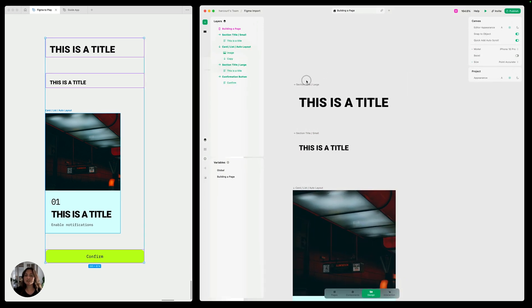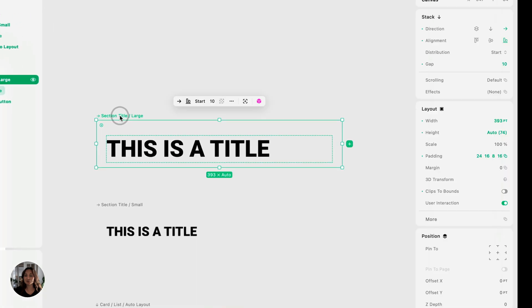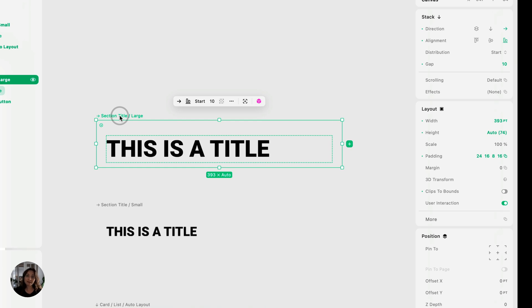So first, let's talk about this large title. We need to do three things here. Number one, we need to make sure its width is set to fill. Number two, we need to make sure the text is editable. And three, we need to pin it to the top of the page and account for safe area.